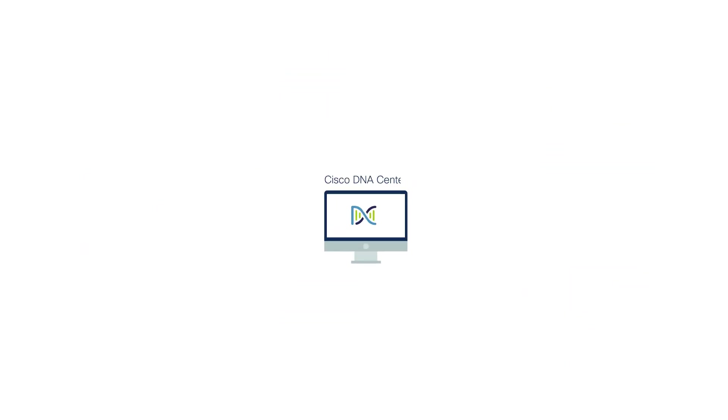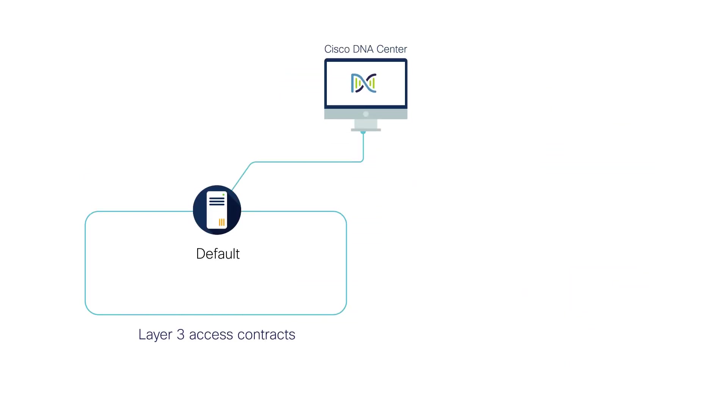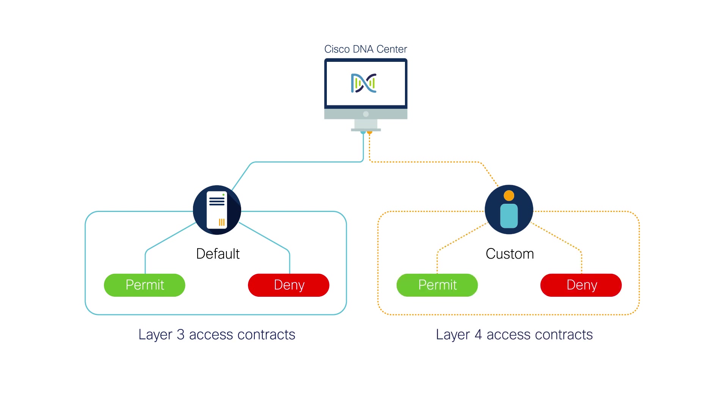Cisco DNA Center provides two default Layer 3 access contracts to permit or deny traffic. For even more network control, you can create custom Layer 4 access contracts to permit or deny specific applications and protocols.